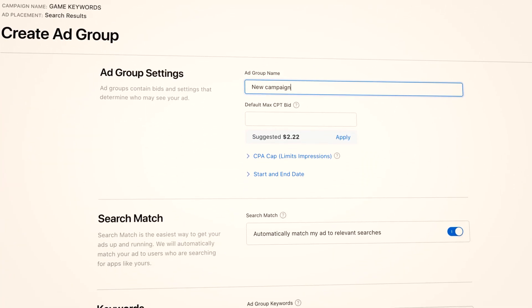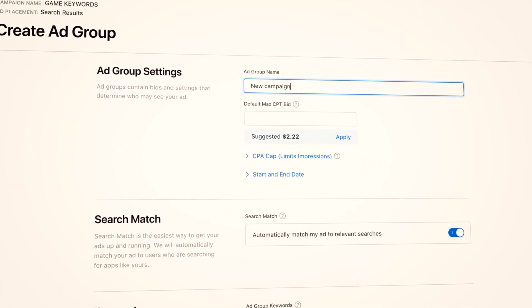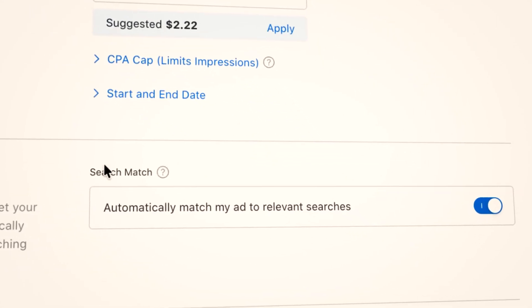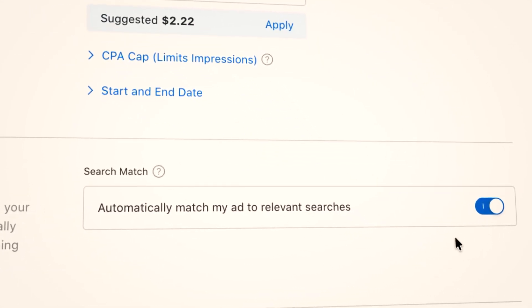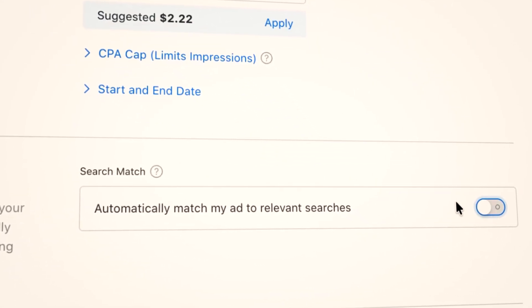When you create a new app group, it will always default to Search Match. App Store ads describes Search Match as the easiest way to get your ads up and running — automatically matching your ad to users who are searching for apps like yours. But the real description should be: the easiest way to waste your budget by automatically matching your ad to useless keywords from users who are clearly not searching for your app. And even if they were, it's going to cost you a lot. If you're new to App Store ads, you're probably going to turn this feature off.